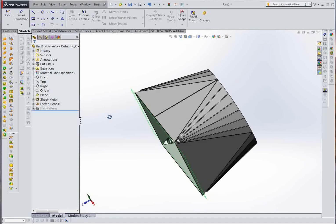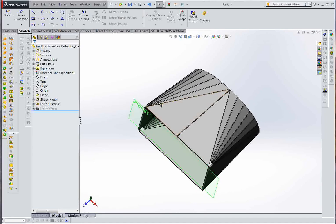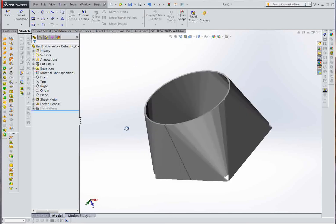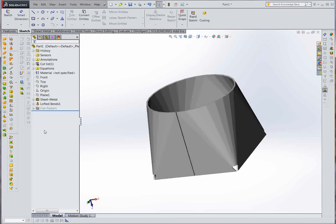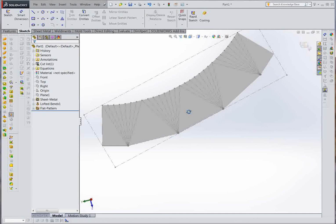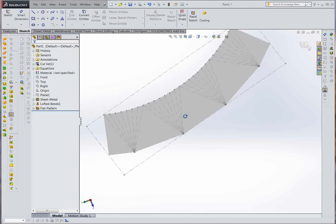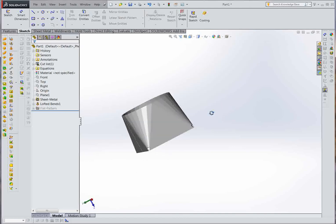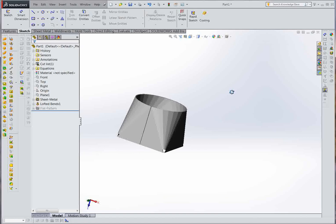So you have your top dead end. Then flatten it. So that's the flattened pattern, and you have your lofted bend this way.